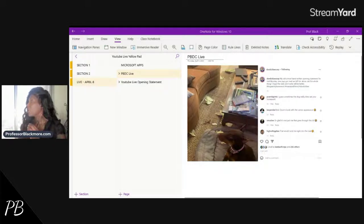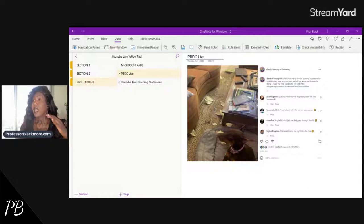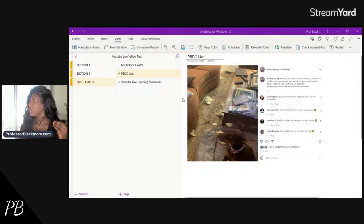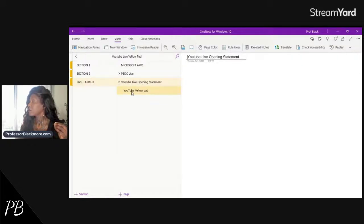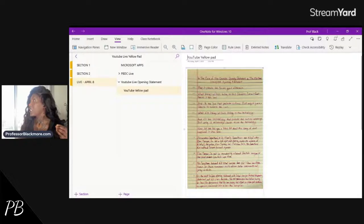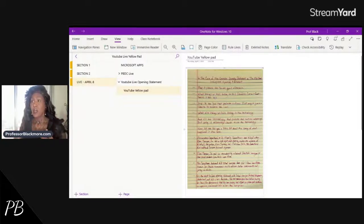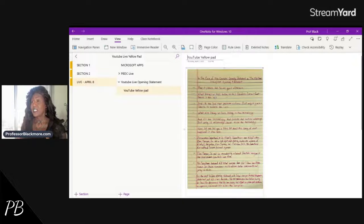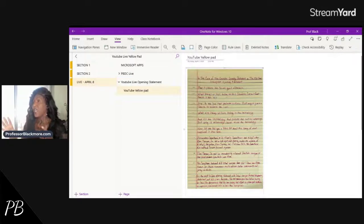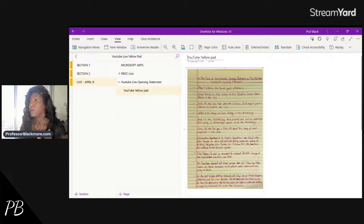Yesterday I talked to you about how to take your yellow pads — if you want to write on paper yellow pads — I showed you Method One, which I call the old school method. It allows you to take your opening statement and transfer it to OneNote, so now your paper opening statement is available in the cloud and you or your team can access that note anywhere.